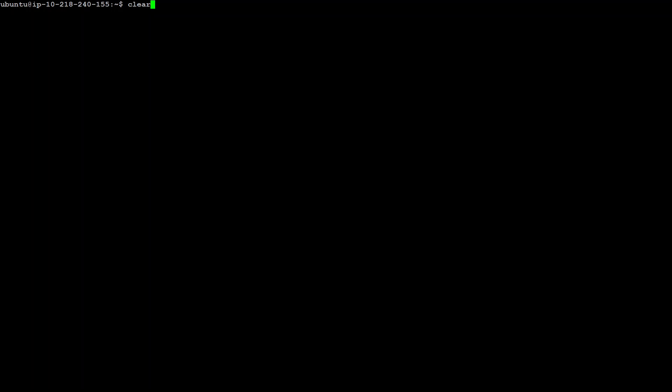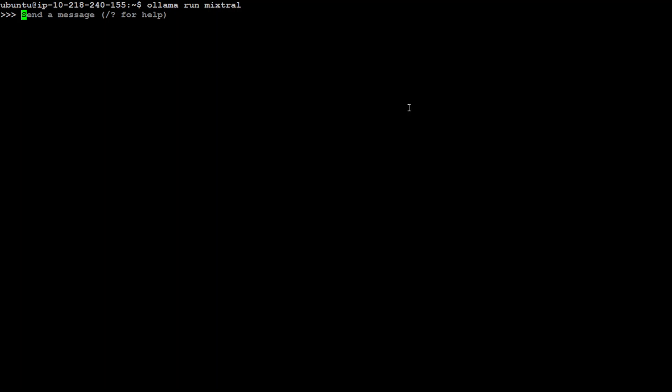This is my window where I'm going to run Mixtral. Once you run 'ollama run mixtral' it will download Mixtral and then give you the prompt. I already have downloaded it in my previous video, so you can see that it is running now and you can do inference with it.